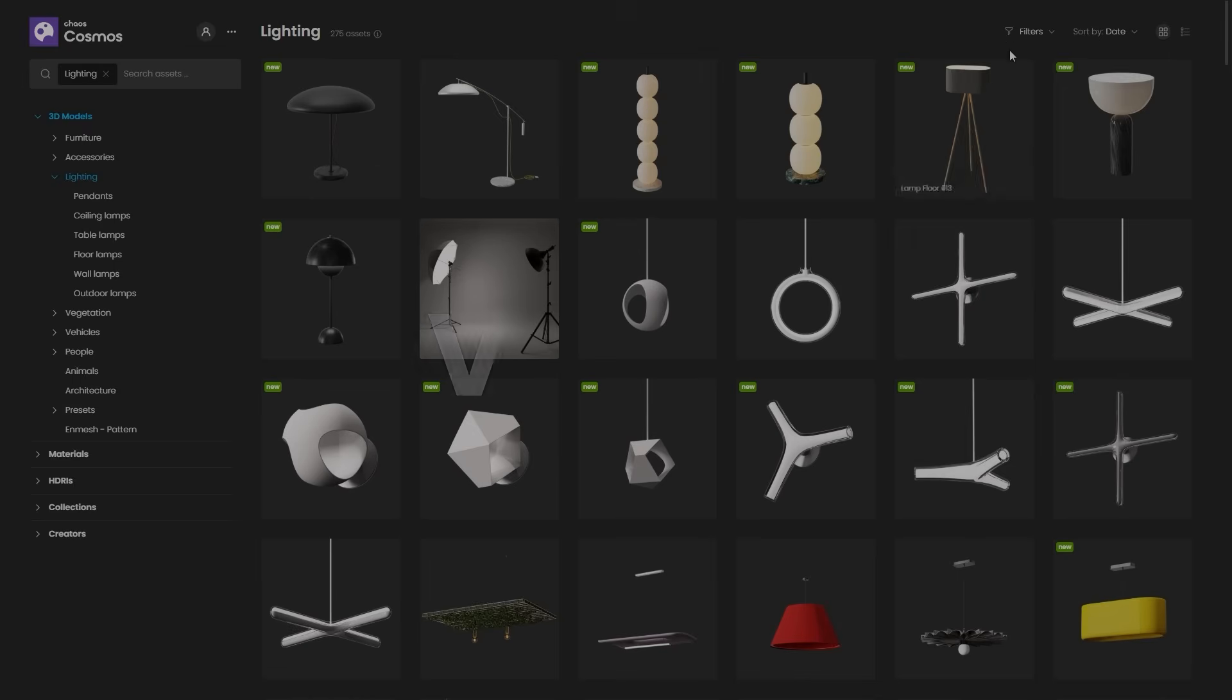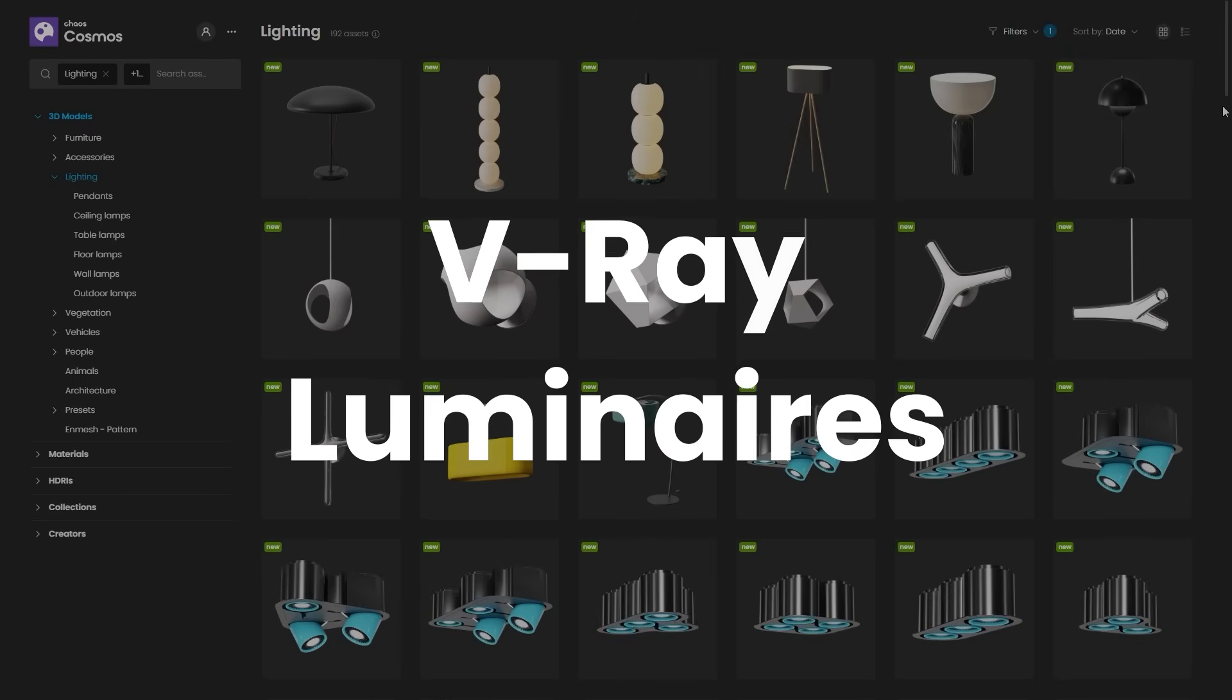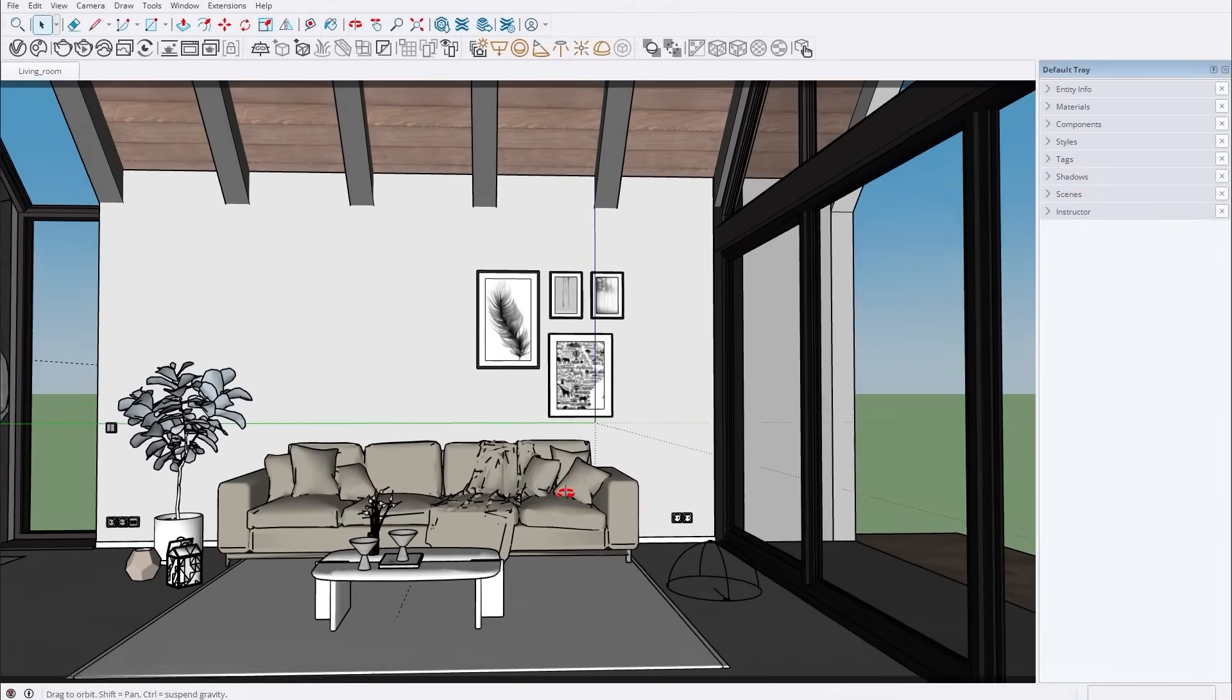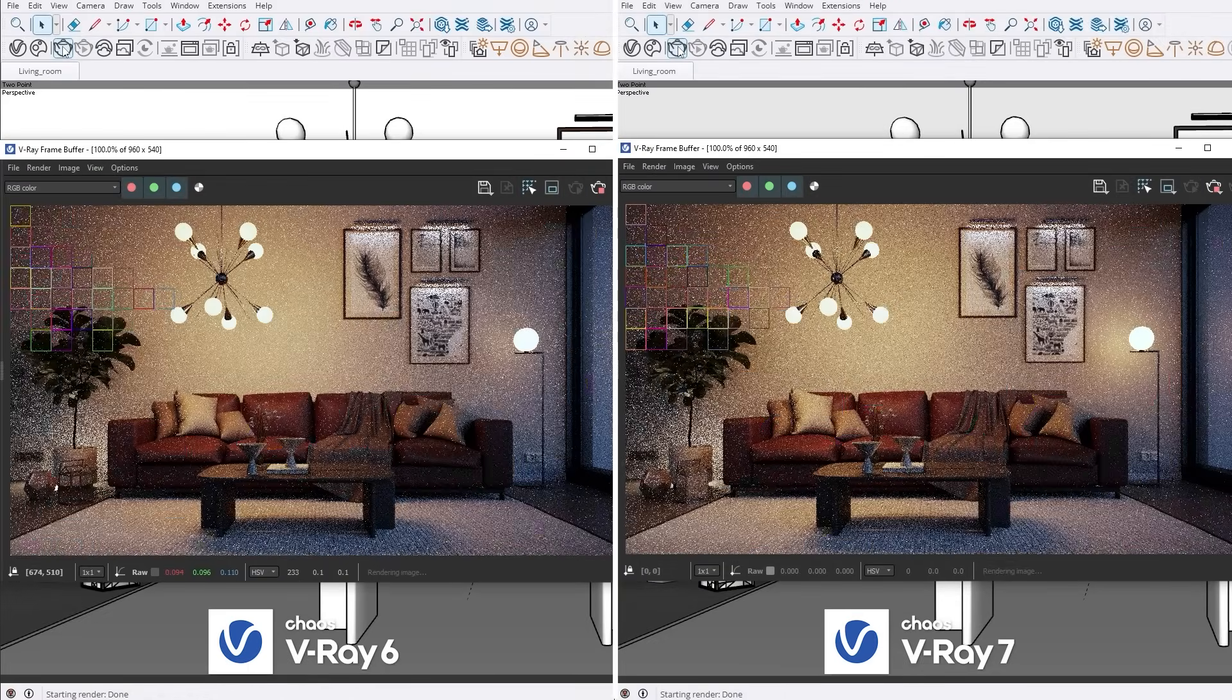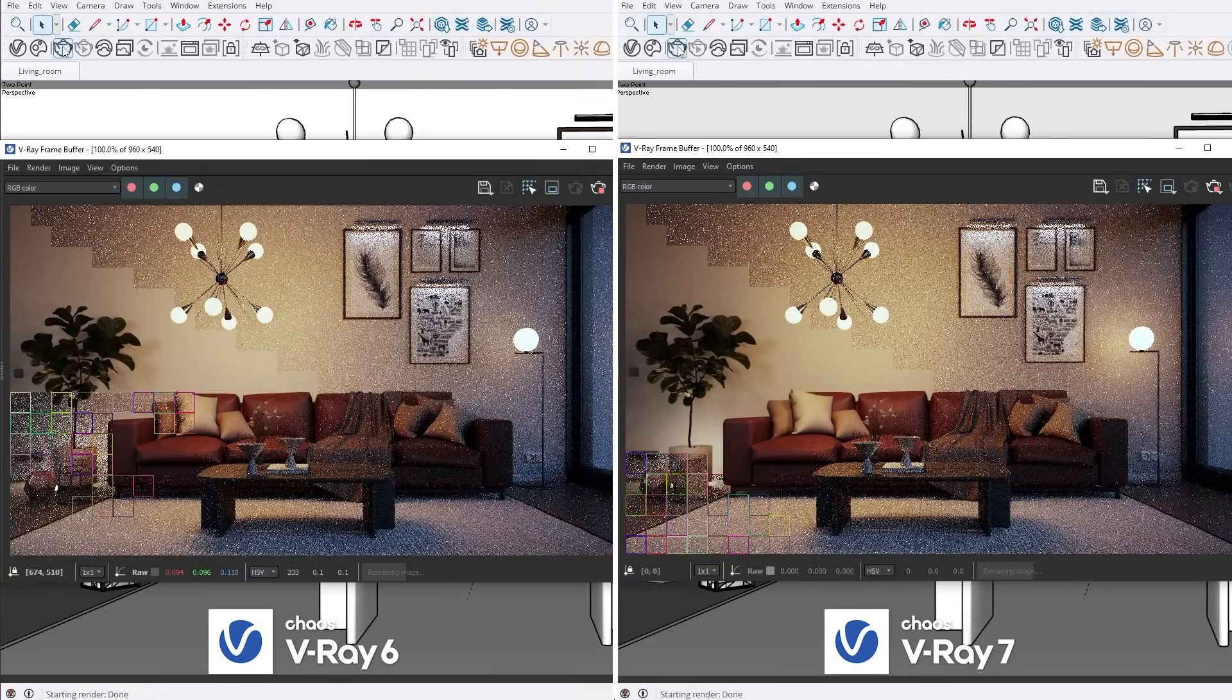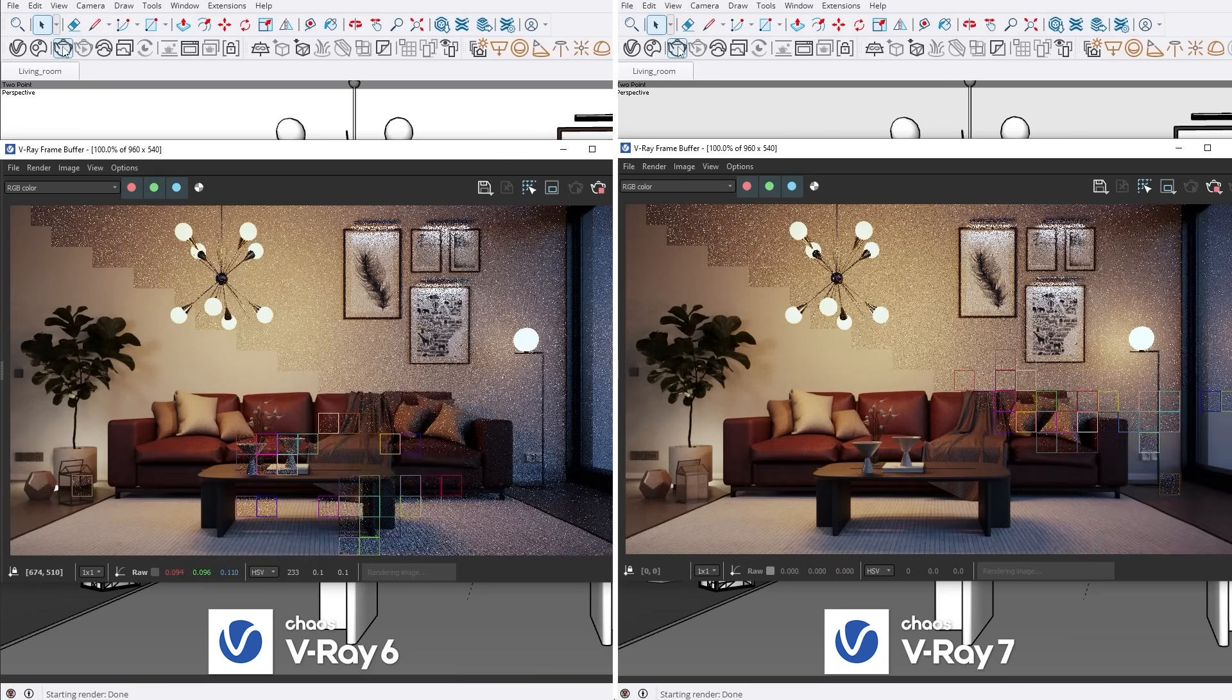Introducing V-Ray Luminaires, a new feature that simplifies complex lighting setups and renders even faster. With V-Ray Luminaires, continue to enjoy the stunning realism of V-Ray's lighting that you're already accustomed to, and simulate it even more effortlessly and efficiently.